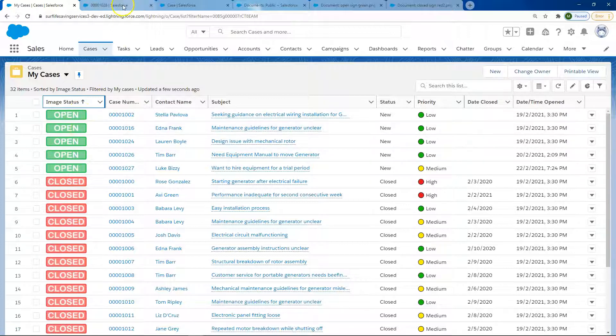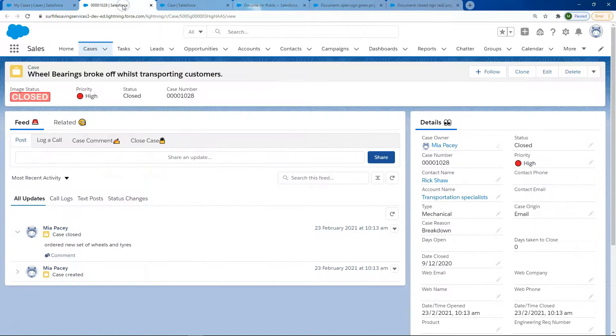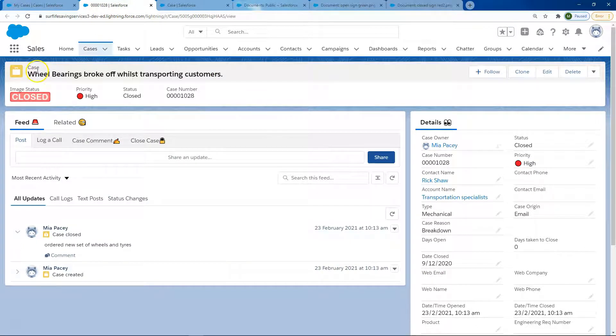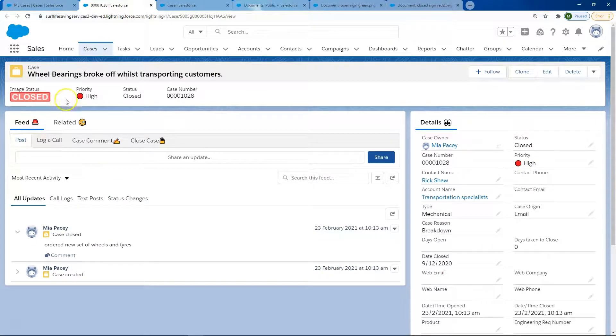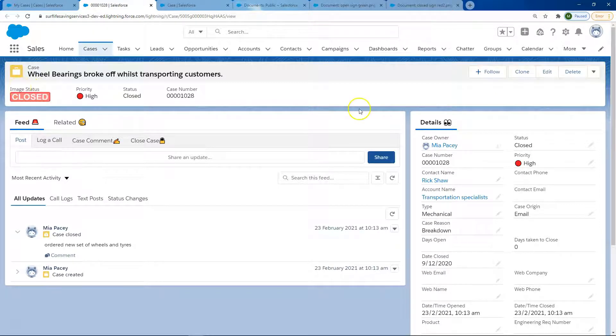So how did I do this? If you go into our cases object, this is the record we're looking at. You can see our image status is also in our highlight panel.